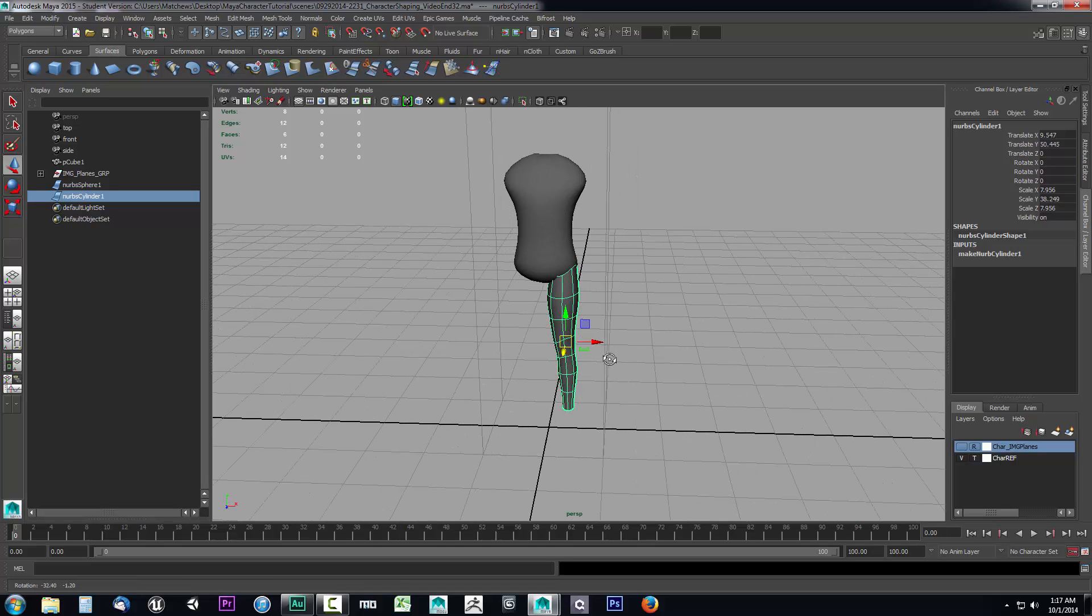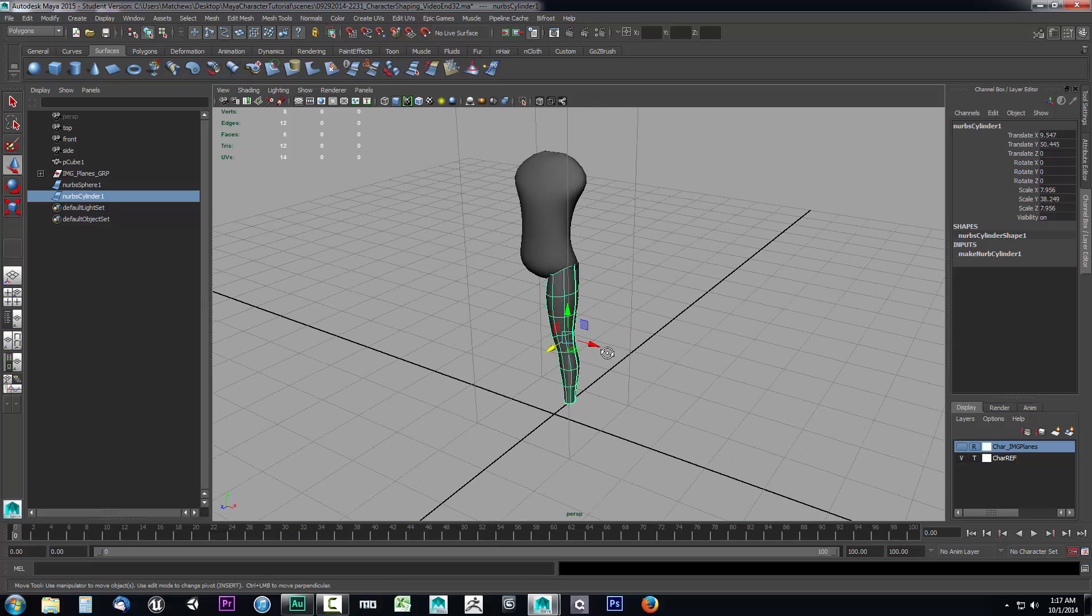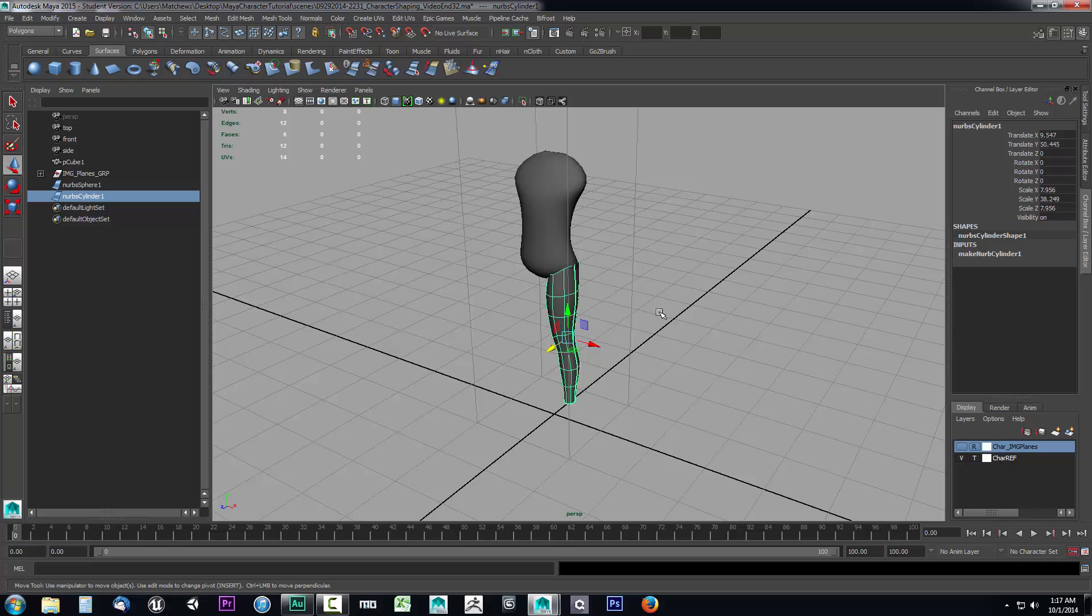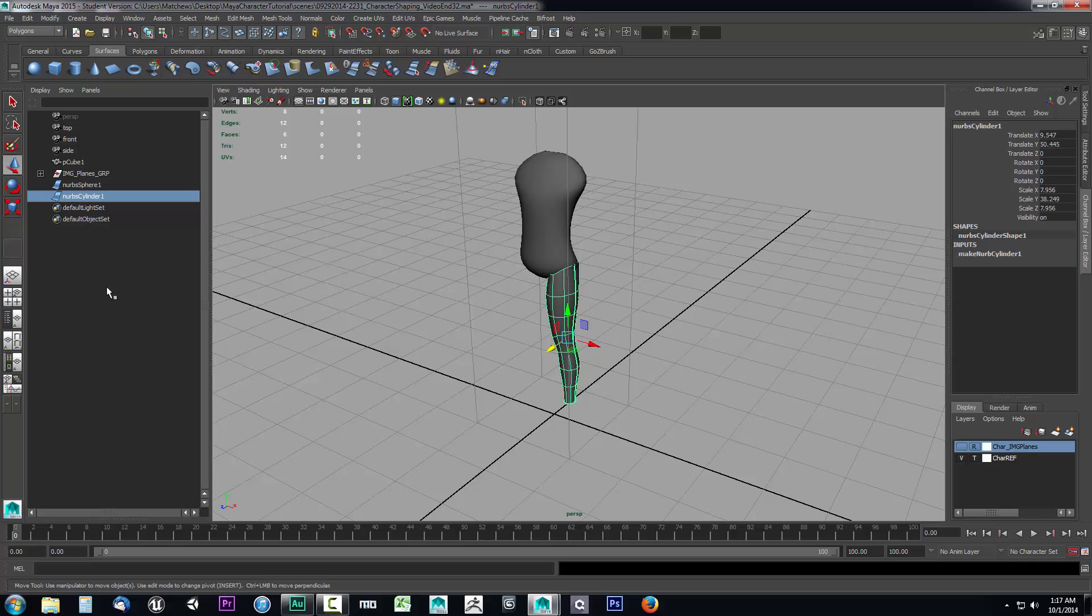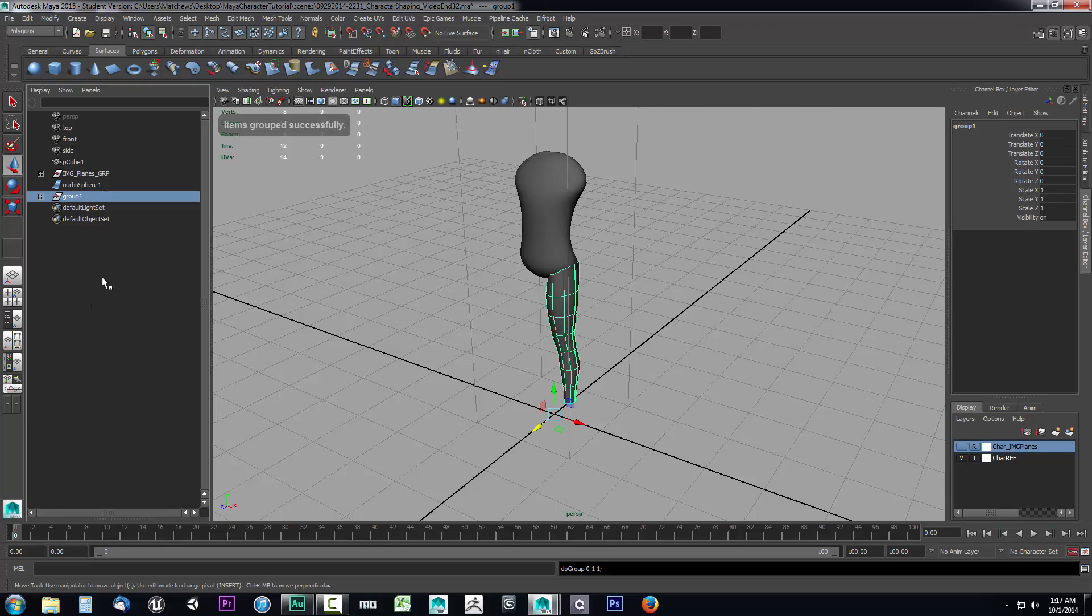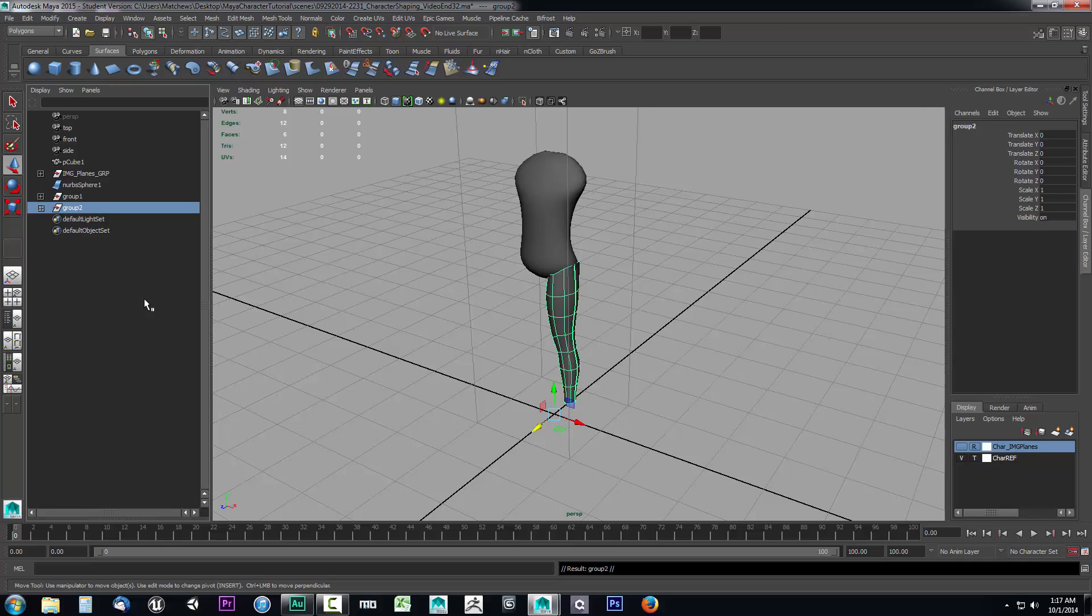Well, if we tried to mirror this, it would actually mirror directly next to it, which wouldn't be very helpful to us. We're going to use a negative scale mirror. To do that, we need to get that pivot in the center. Let's select this NURB cylinder. We're going to group it by hitting Ctrl+G. That's going to put it into a group. Now we need to duplicate it to create the other leg. I'll hit Ctrl+D. That's going to create a second group.